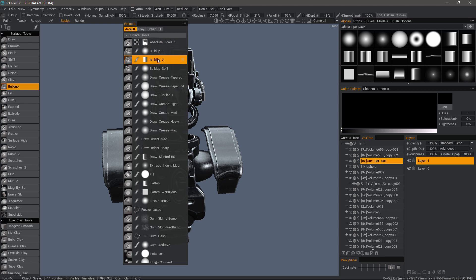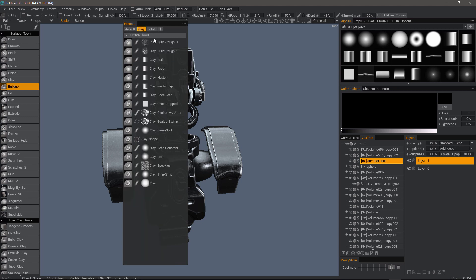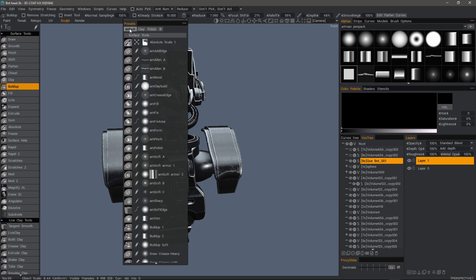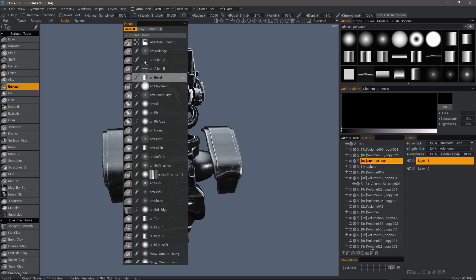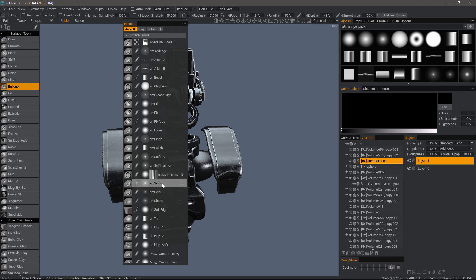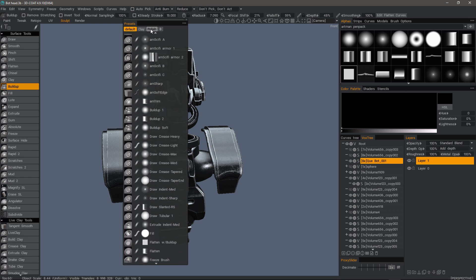So for example, if I have a set of clay brushes, I can click the plus icon to create a new folder just for clay brushes. Go back to the default. You can also drag and drop these into their specific folder.